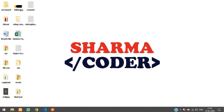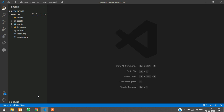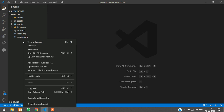Hey guys, welcome back. In this video we are going to see how to make the login system in our PHP ecommerce project. Previously we had made the registration system, so now we will make the login.